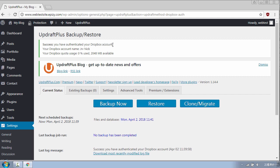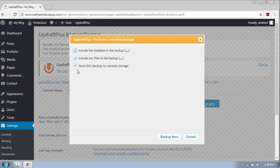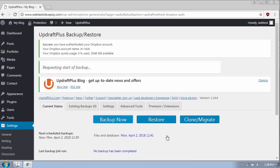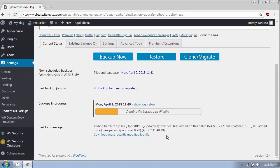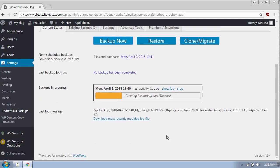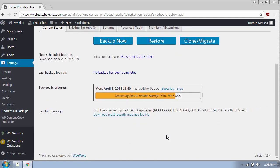To give you an example I will perform a manual backup by clicking the Backup Now button. Make sure to check all the boxes here and then click Backup Now. This process may take some time depending on the size of your website.